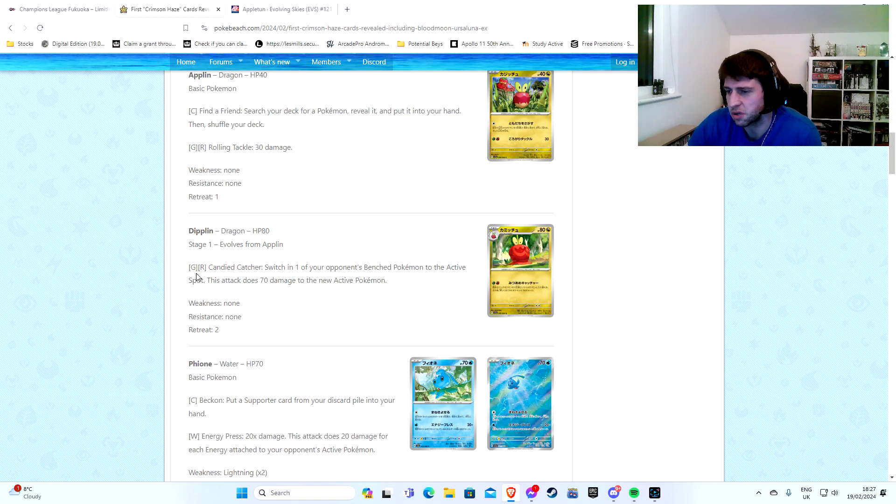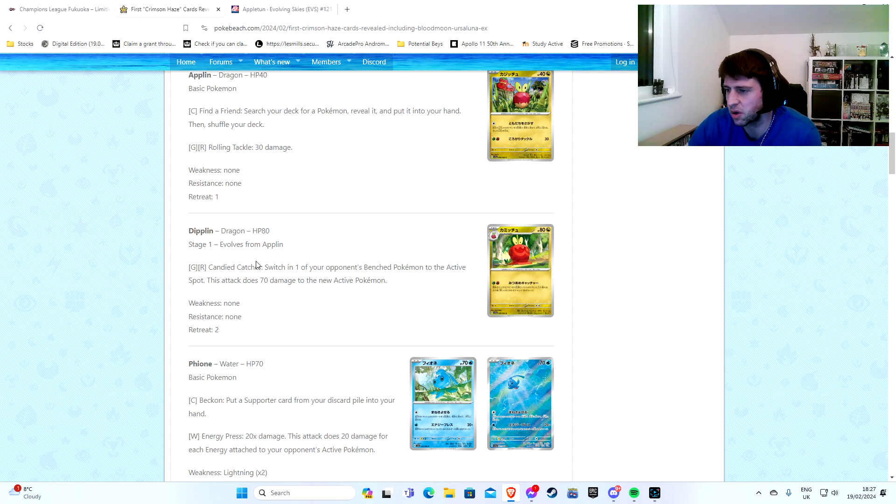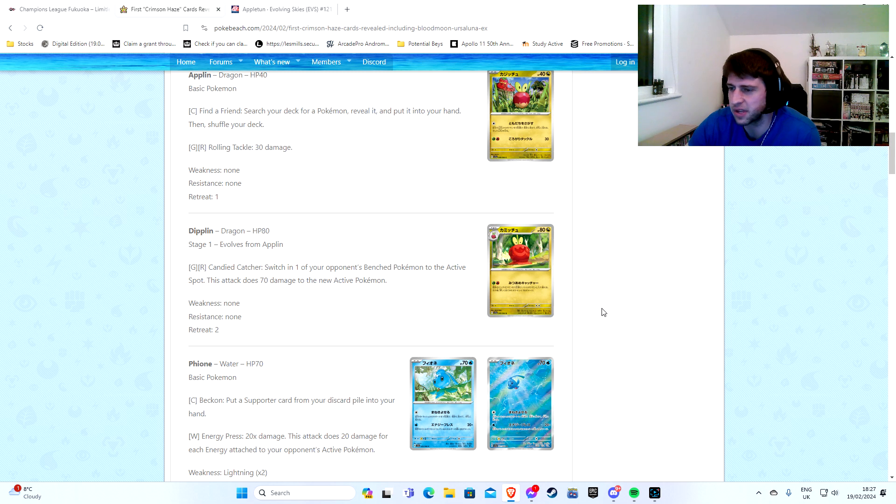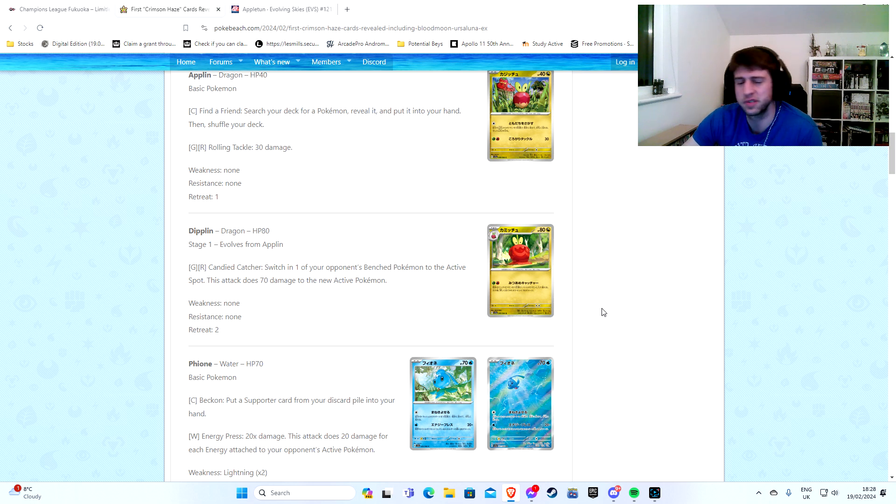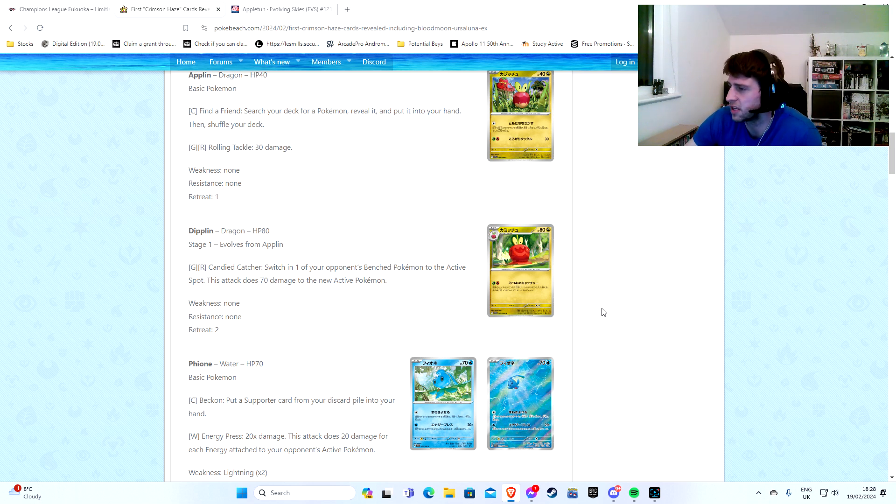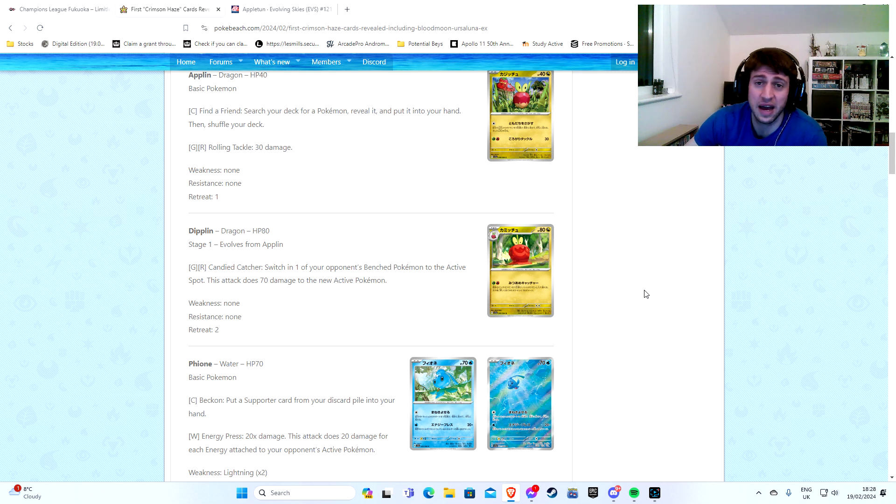A lot of GLC decks do run special energies. Maybe not enough to make Thick Mucus worth it. But he also has this other thing here which I've never seen. Dipplin. I think this is new. This is like a toffee apple. Dipplin, Grass and Fire. Candied Catcher. Switch one of your opponent's bench Pokemon to the active spot. And it's a Stage 2 as well. It's a drag off, I think, is what we used to call that back in the day. So really cool.